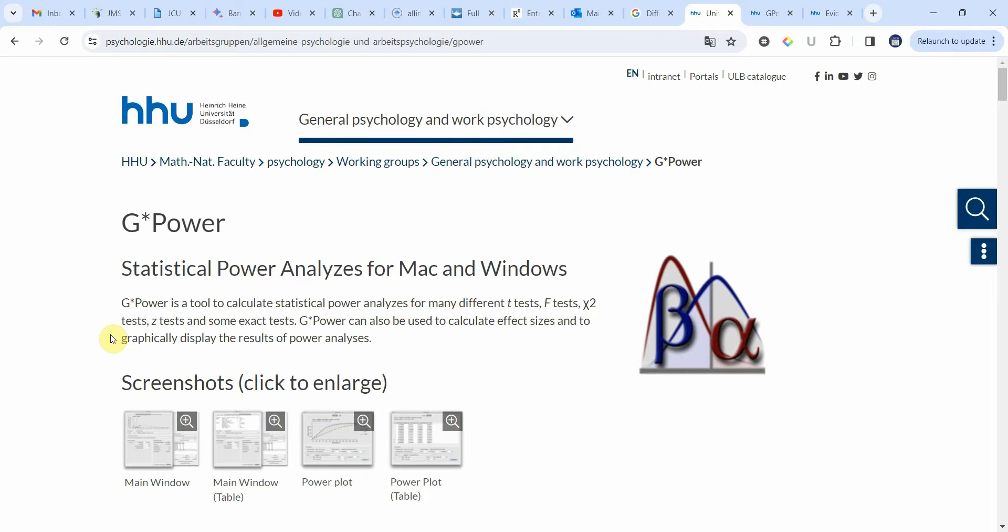G-Power is a statistical tool that we can use to calculate our sample size. It is easily available on the internet, free to download. Just simply Google G-Power.